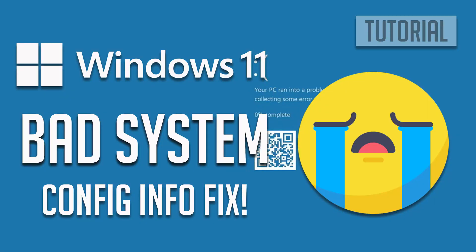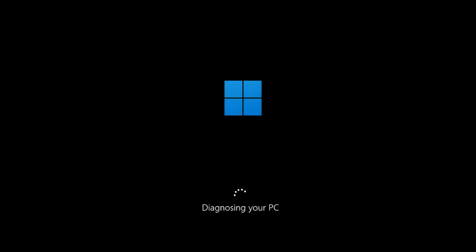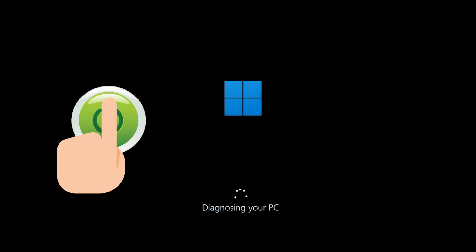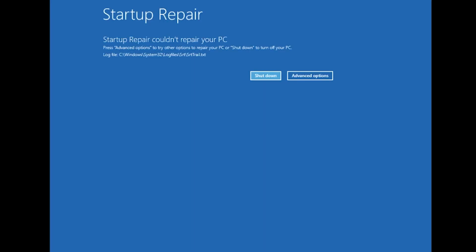How to fix Blue Screen Error Bad System Config Info in Windows 11. First, start your PC and press the power button while it tries to load Windows to force it to shut down. Do this three times in a row to get the automatic repair screen. You could also disconnect it from the outlet.